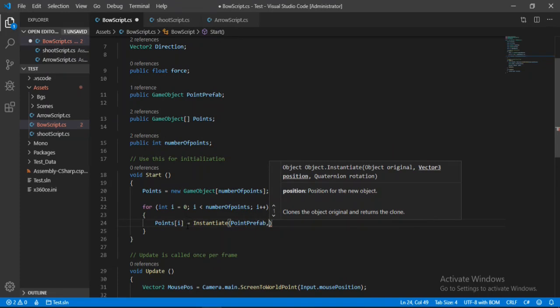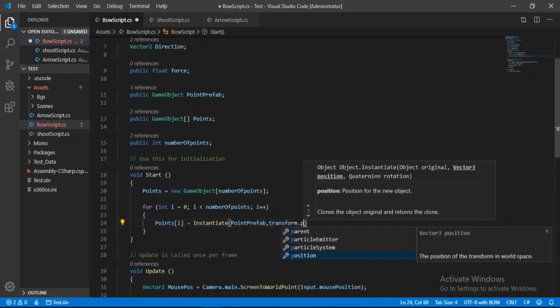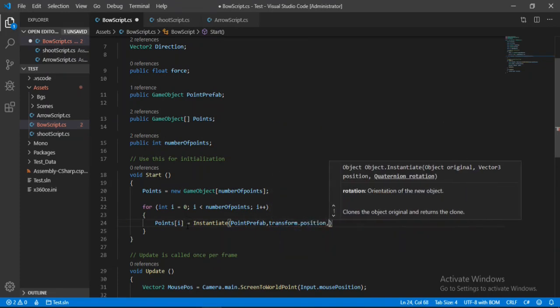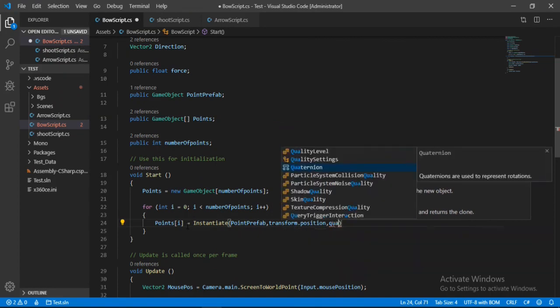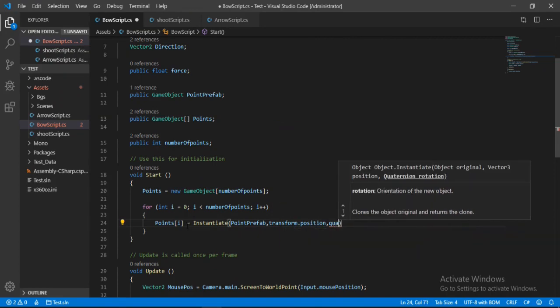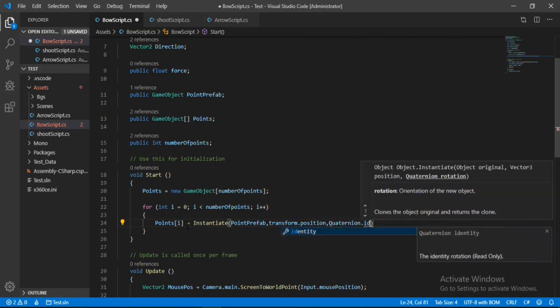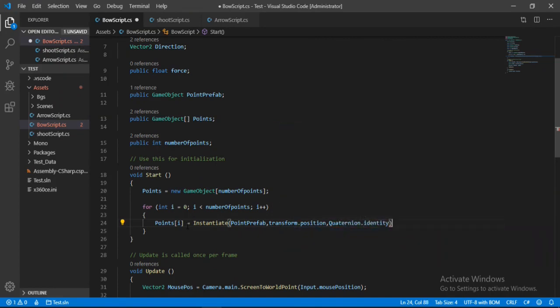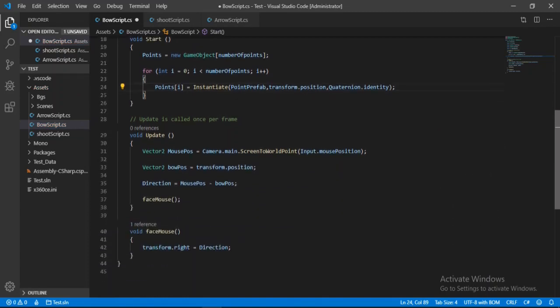Hit the transform.position, and for the rotation let's just type in Quaternion.identity because we don't want any rotation on this.